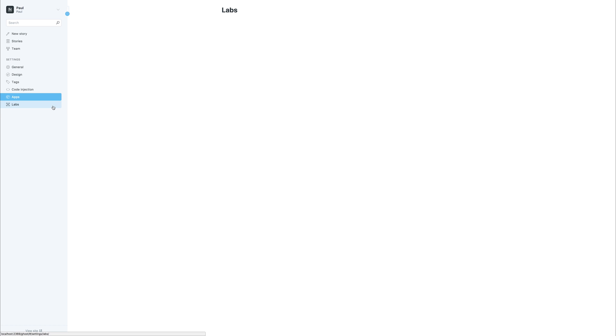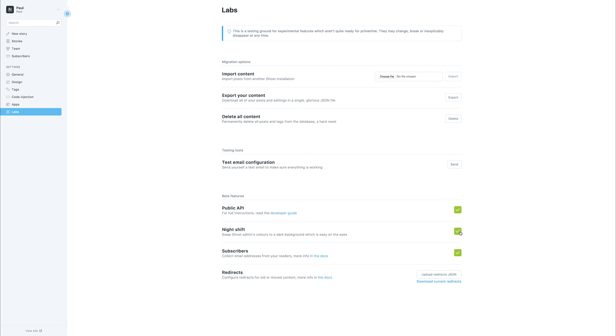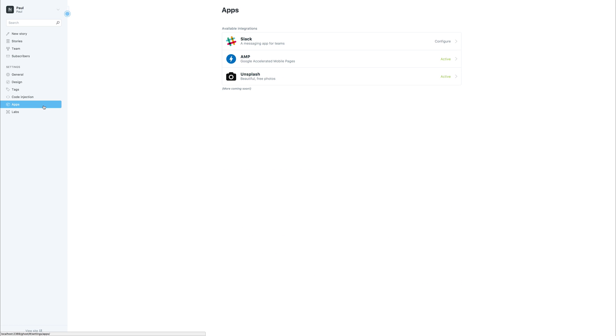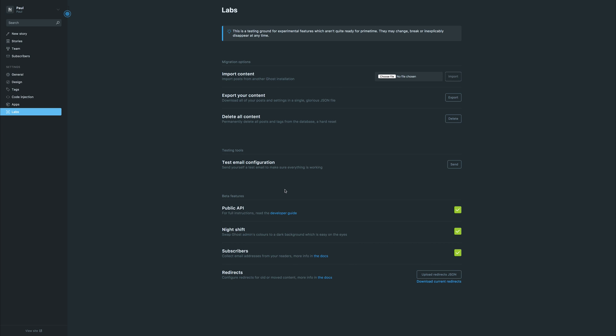And finally, we have labs. Now at this point, I want you to make sure that the public API is ticked as we'll need this for our theme development. You can also tick subscribers as we'll be using the subscriber theme. And I like using the night shift. This changes the colors to be a dark background. So when we refresh the page, you'll see that everything is darker. I prefer this, you may not. It's up to you.